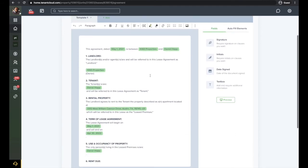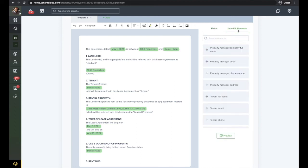Here, you can see the system will fill in all of the autofill elements that we set when we created the agreement. If you need to add any other autofill elements, you can do so here.